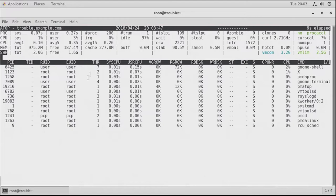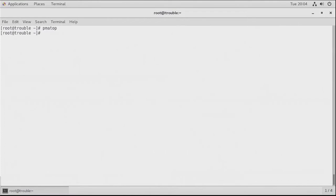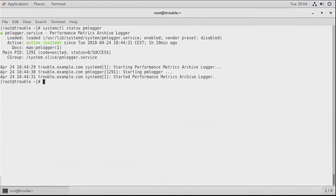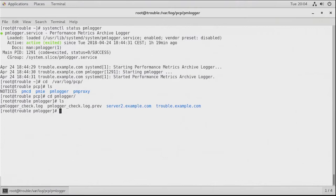PCP is also a logger. If you want to use the logger, you need to make sure that the pmlogger process is installed and enabled. 'systemctl status pmlogger' shows us that pmlogger on this system has been up and running for some time. The results will be written to /var/log/pcp, which has a subdirectory called pmlogger containing all information about everything that is logged.